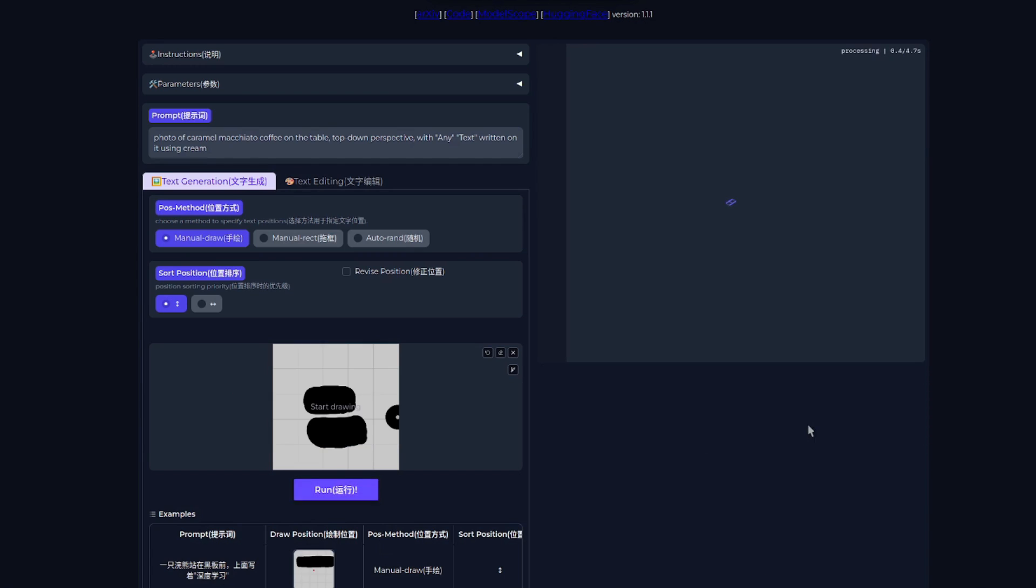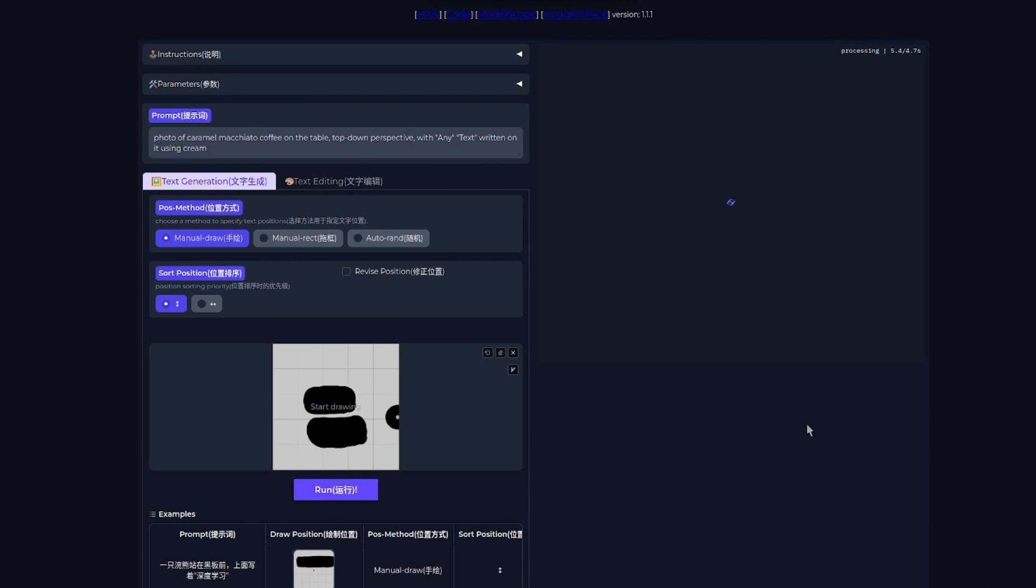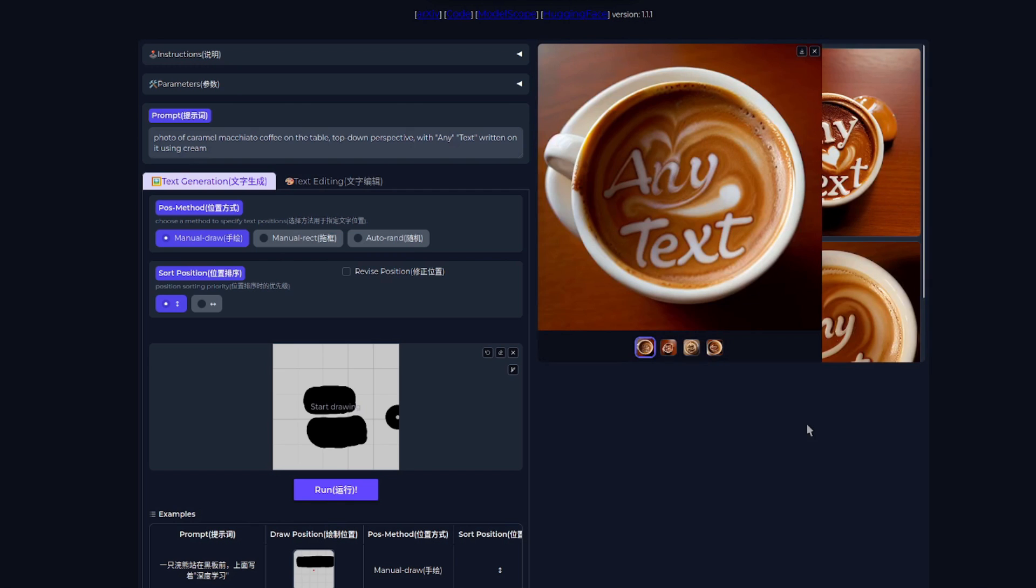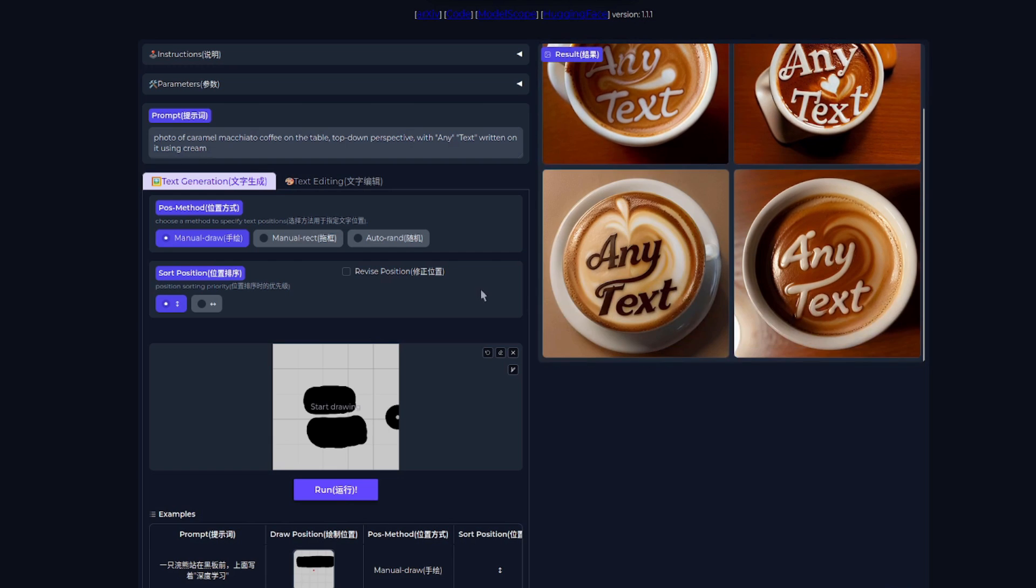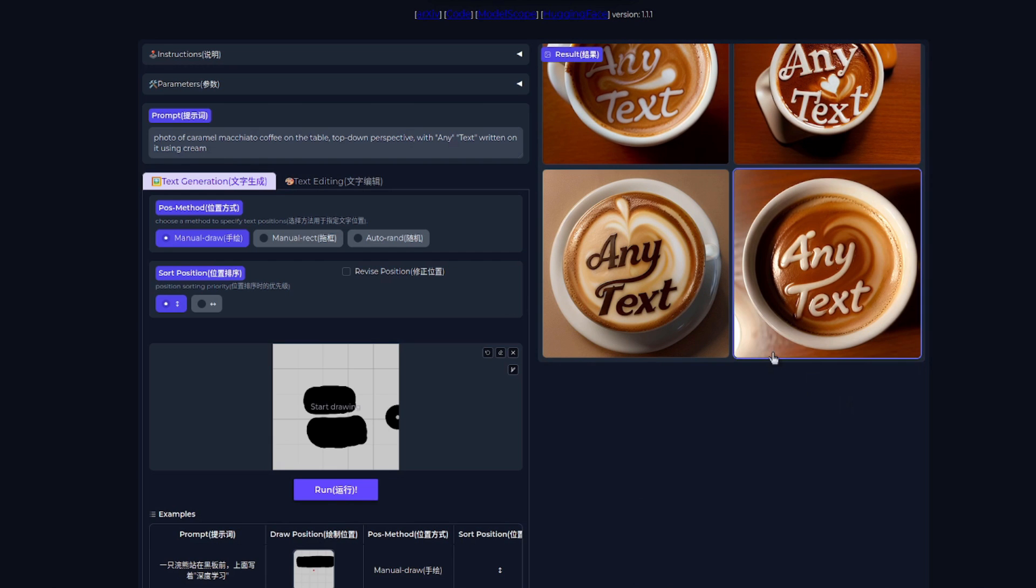So you see that's the first word in the first quote, and text is the second word. That means you've got the two boxes there. If I click run using their default example parameters, we should in just a couple of seconds get four images out. There we go. Let's close that one down so we can see all four at once, and there we have any text in a caramel macchiato style. I particularly like the last one there, which looks delicious.